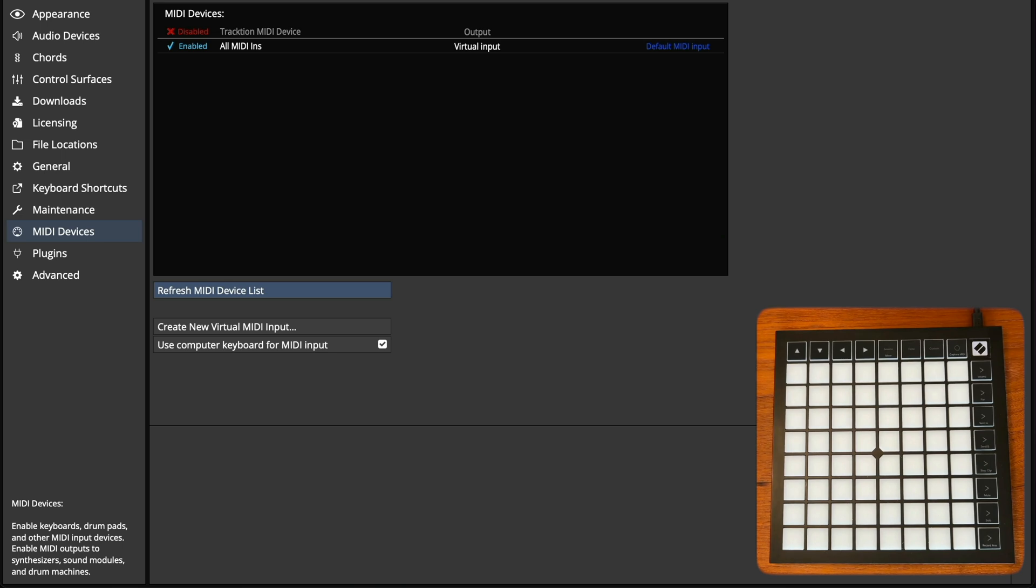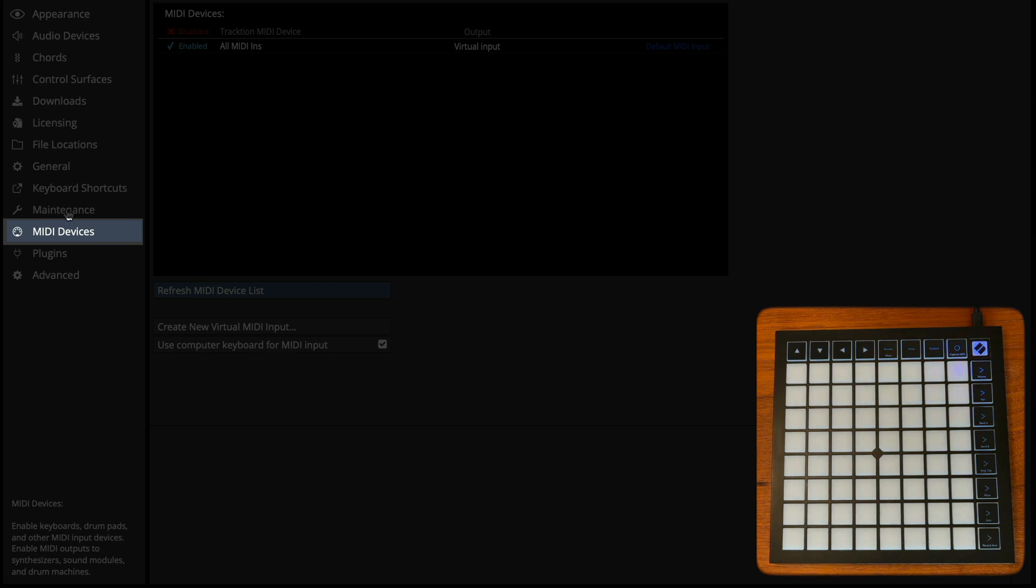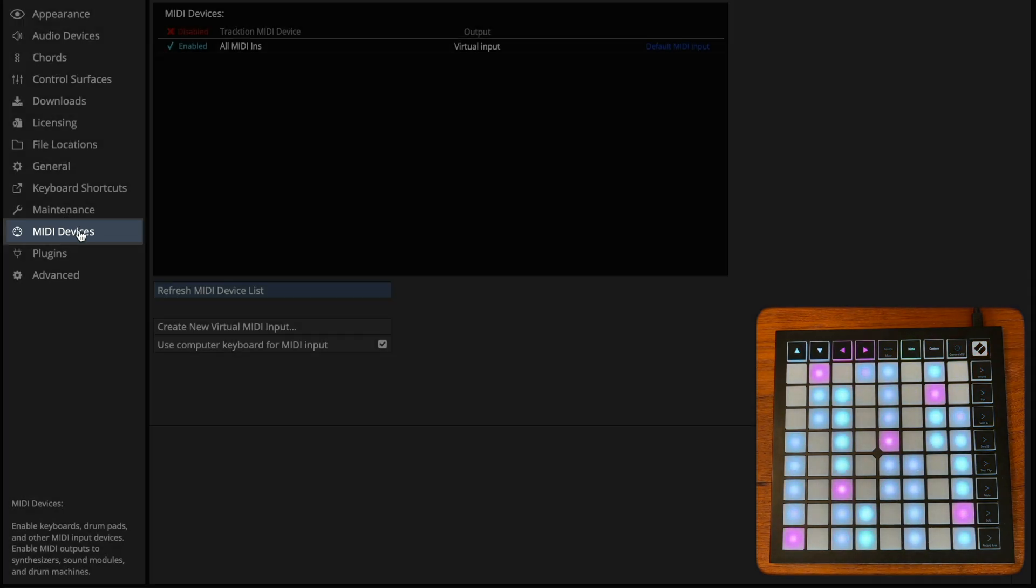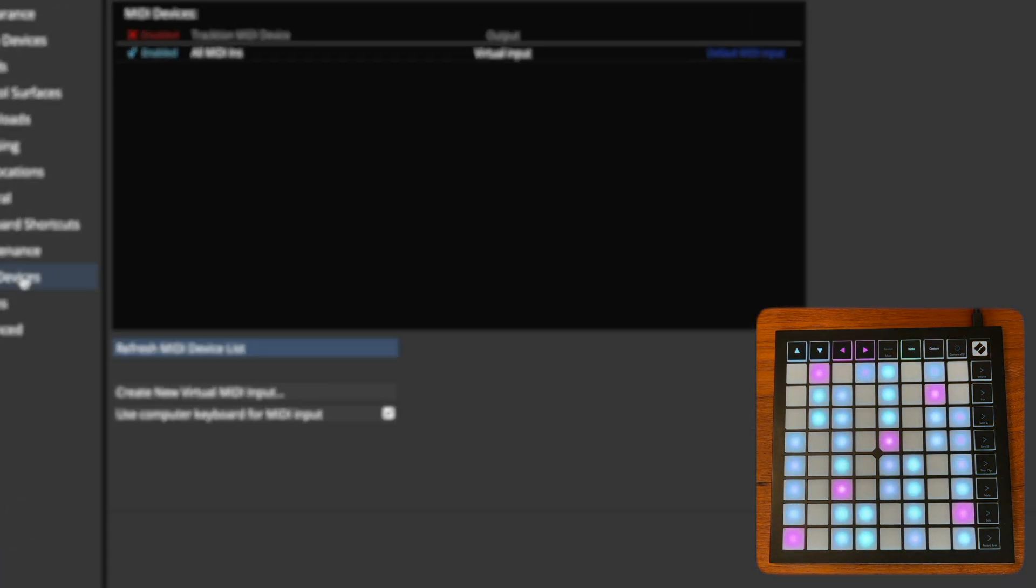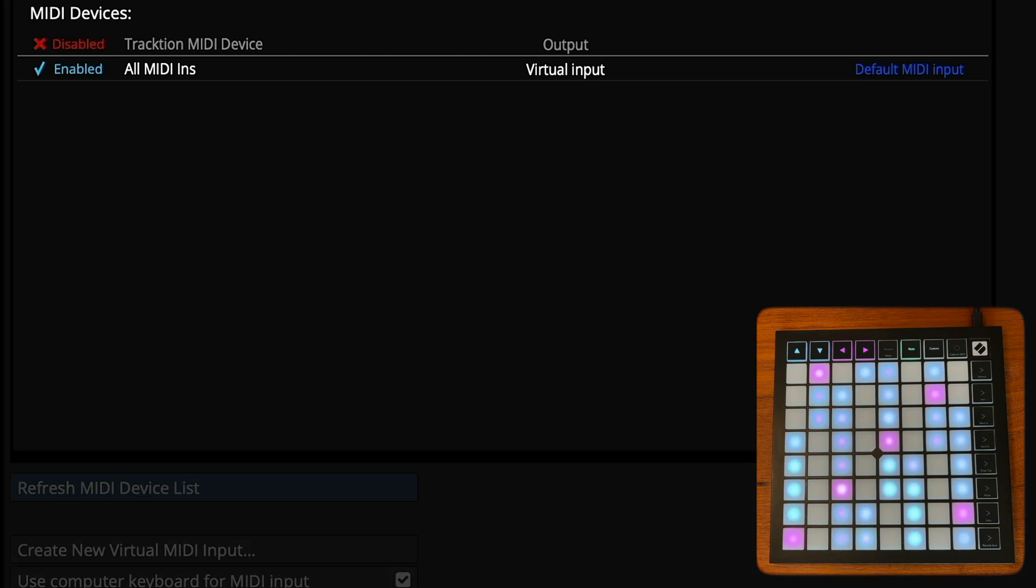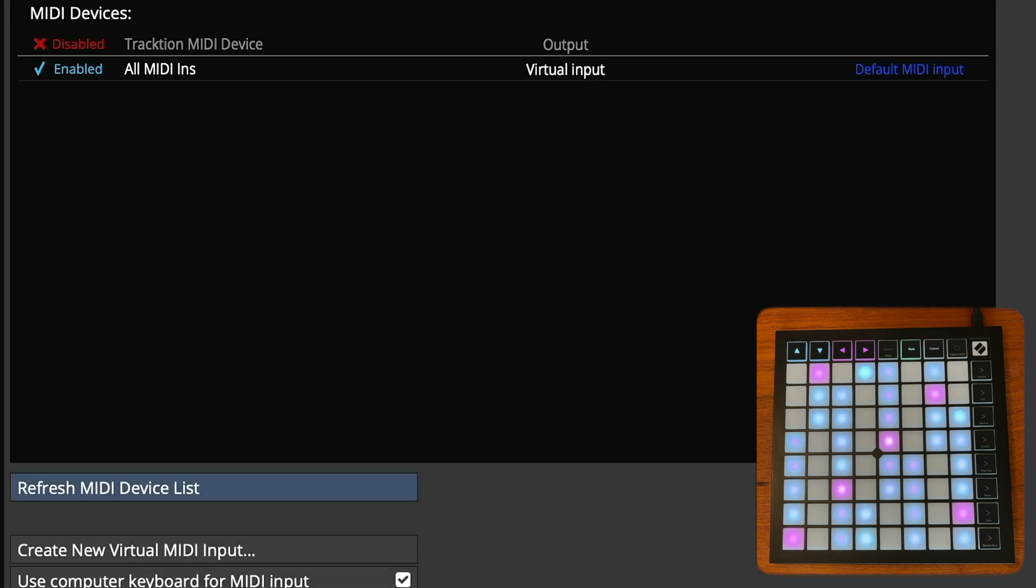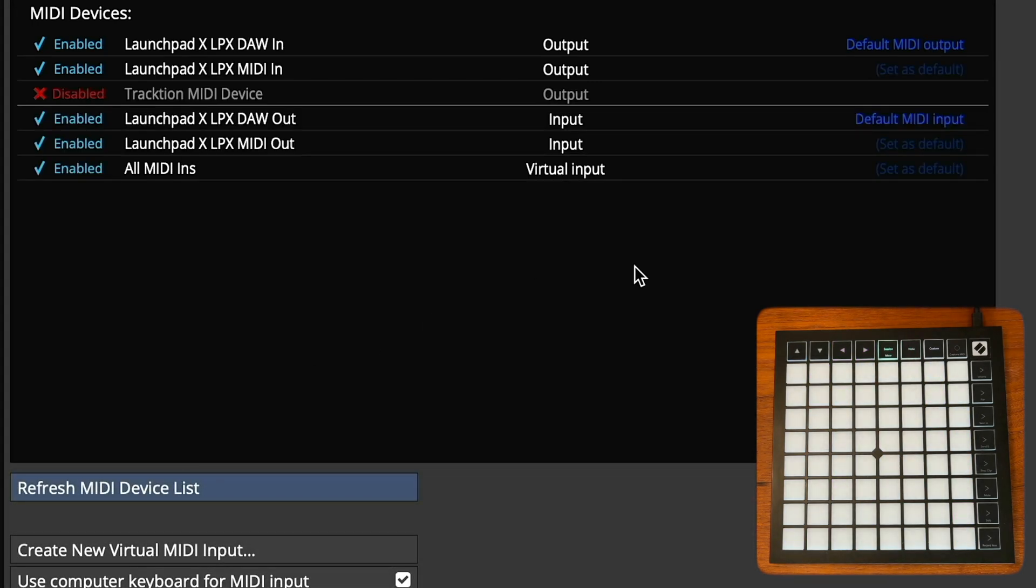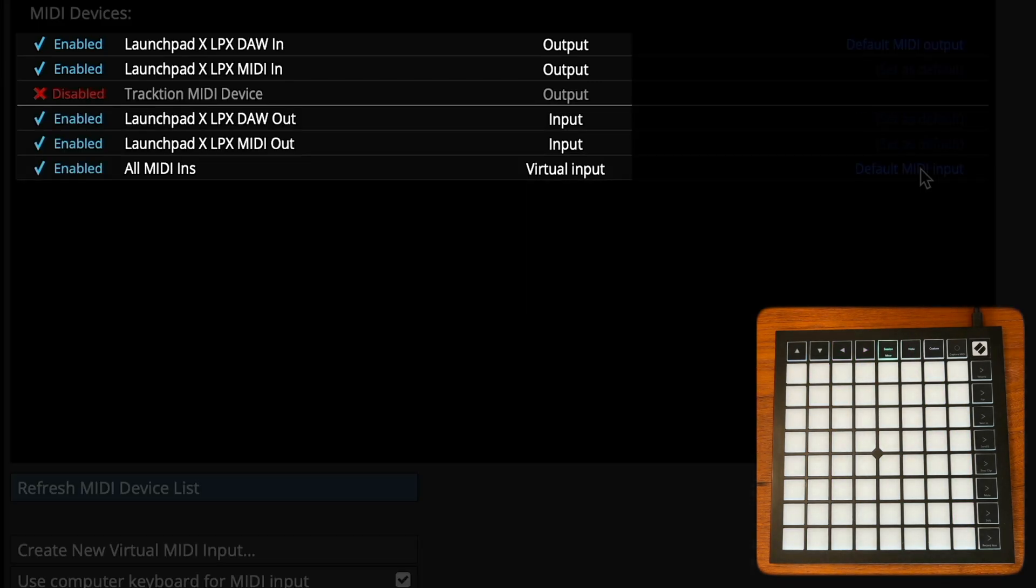Once you have connected your controller, navigate to the MIDI device settings page. If your device is not listed, click the refresh MIDI device list button. Then ensure all inputs and outputs are enabled.